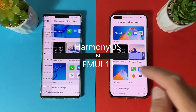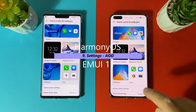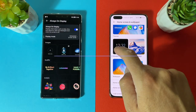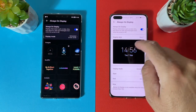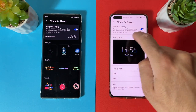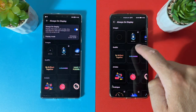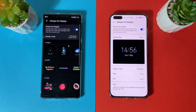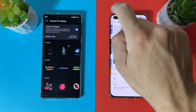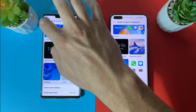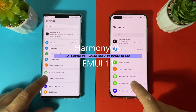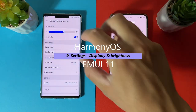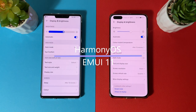In Home Screen and Wallpaper settings, things are almost the same. A small difference in Always On Display: on EMUI 11 all AOD styles are on the front page, while on Harmony OS you need to tap one more tile to access them. In Display and Brightness, Harmony OS shows a thicker brightness slider, similar to Android 12.